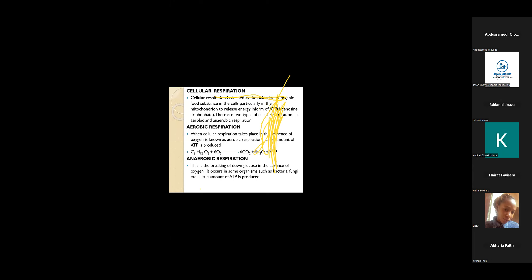Energy is released in our body in form of adenosine triphosphate. There are two types of respiration: aerobic and anaerobic. Aerobic respiration is when cellular respiration takes place in the presence of oxygen. In aerobic respiration, a large amount of energy is being released.